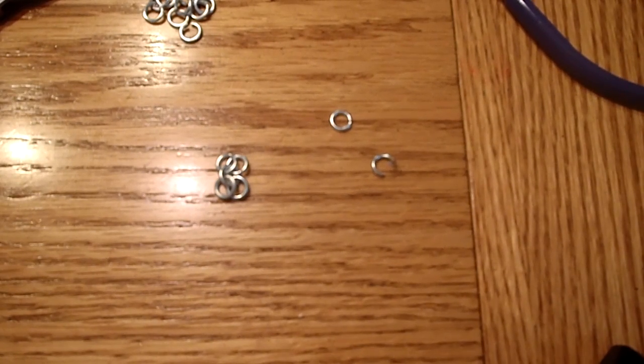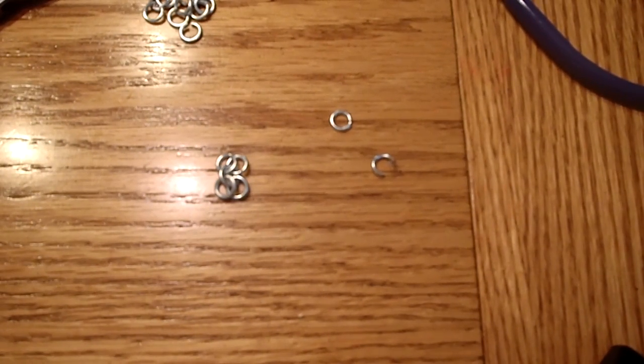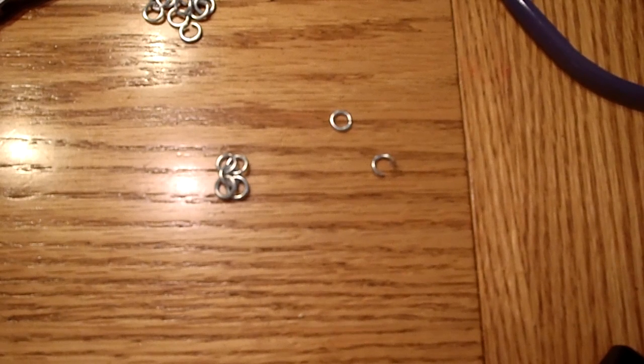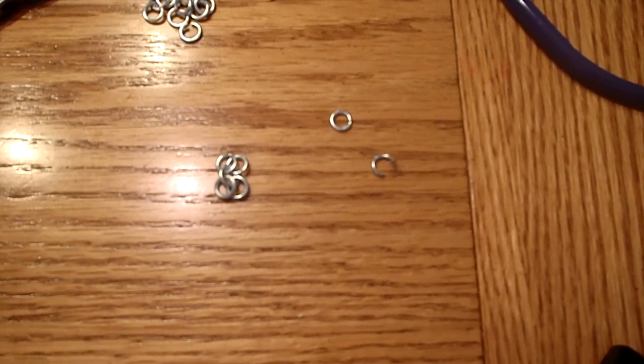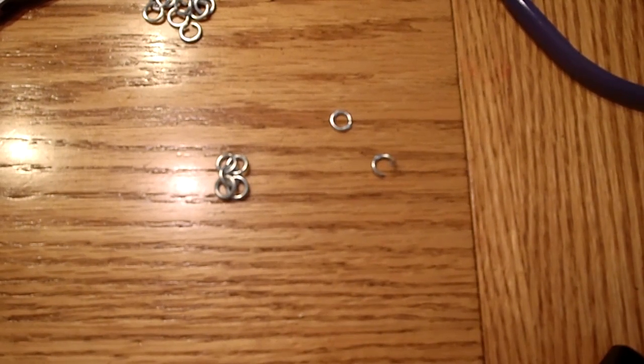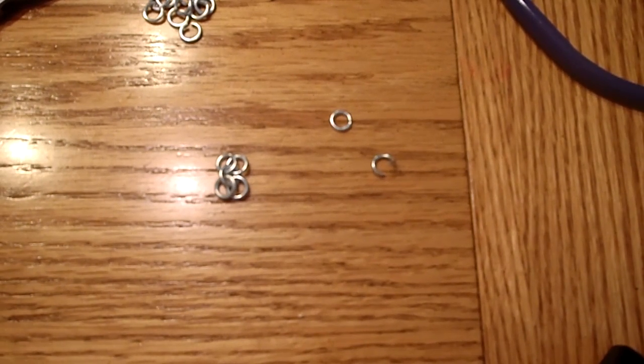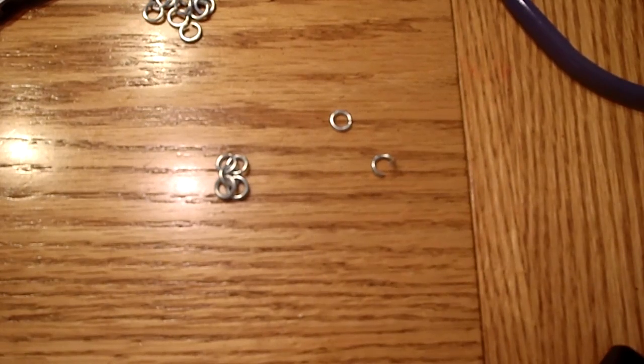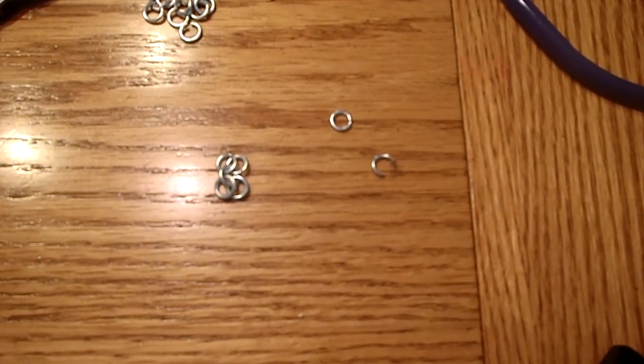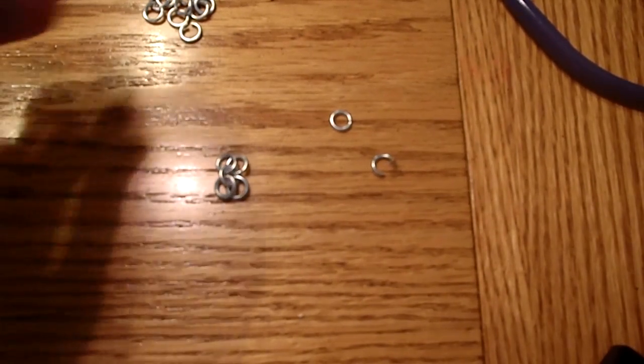It's called the European 4-in-1, or Euro 4-in-1, or 4-in-1 for short. It's what's used to make a lot of different types of armor and occasionally for jewelry purposes, but it's remarkably simple.